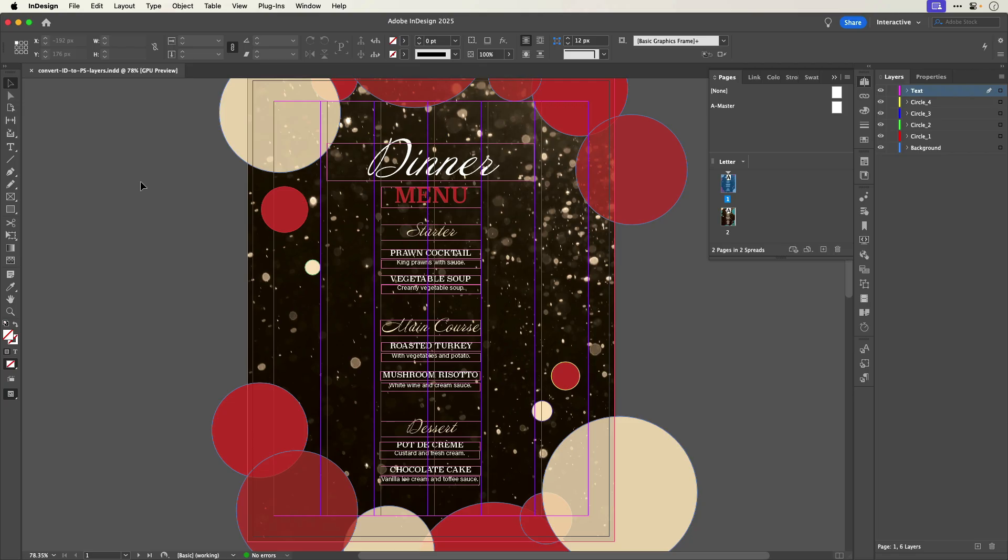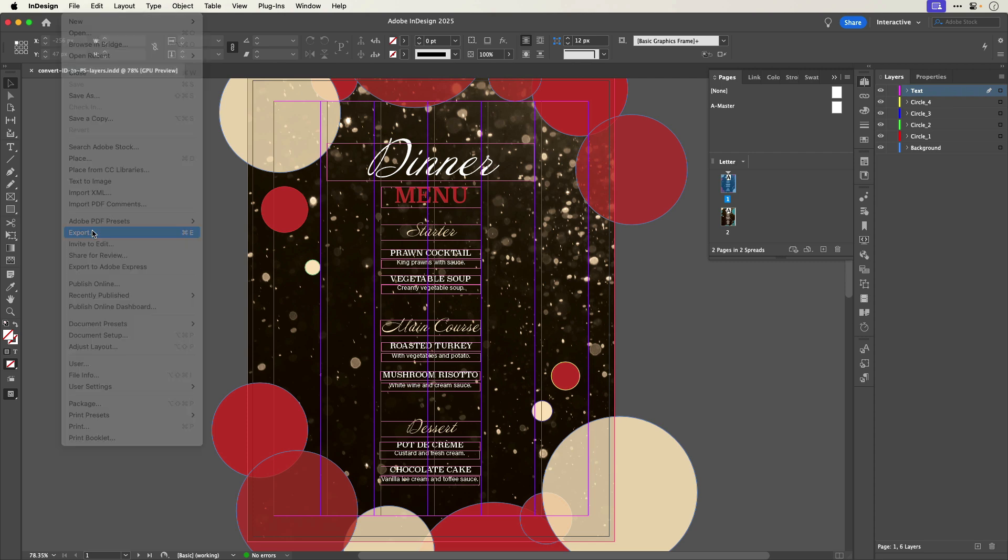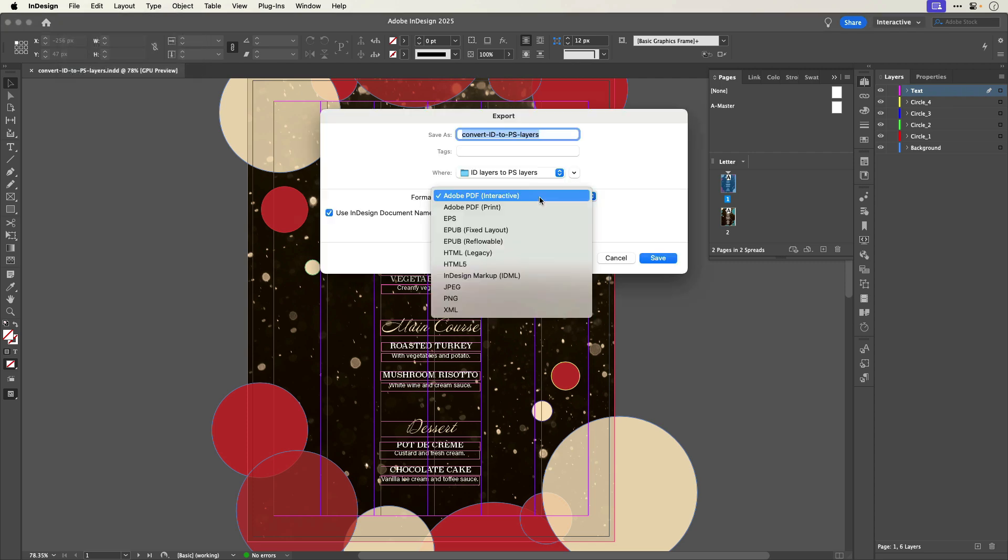Here's an example of an InDesign layout that I'd like to convert to Photoshop layers. Although I could export this page in a variety of formats by going to File, Export, there isn't a way directly within InDesign to export my document as a Photoshop file that preserves the layers.